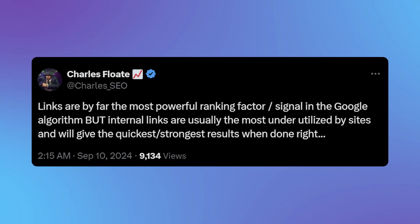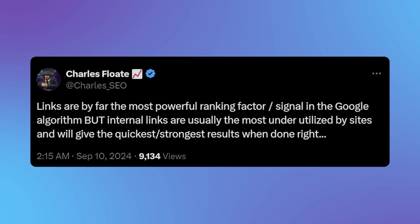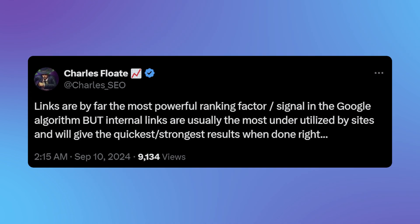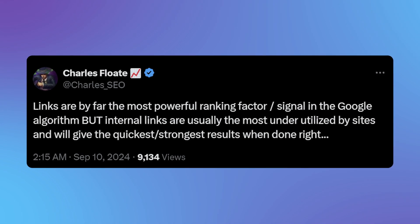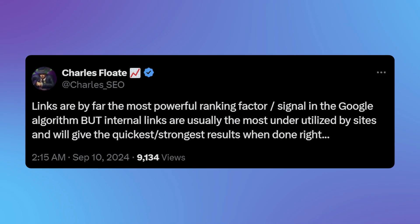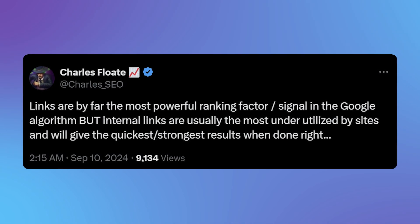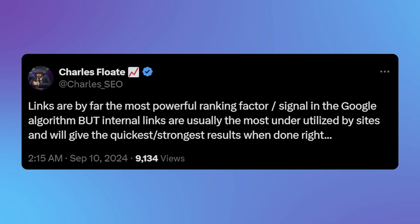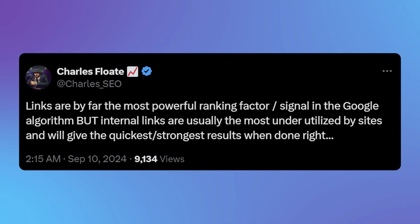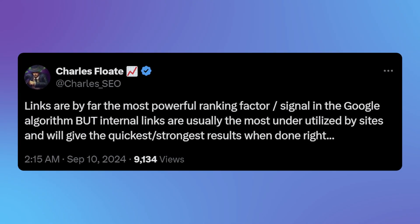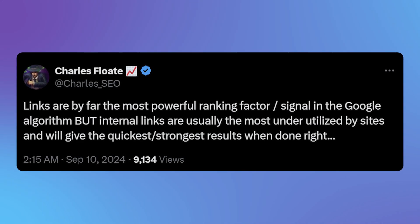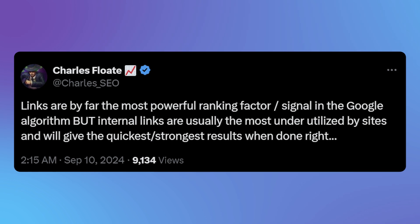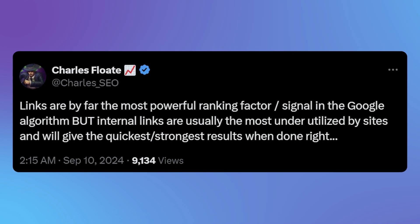A couple of days ago, one of the most influential SEOs on Twitter said links are by far the most powerful ranking factor signal in the Google algorithm, but internal links are usually the most underutilized by sites and will give the quickest, strongest results when done right. Now, I 100% agree with that statement.